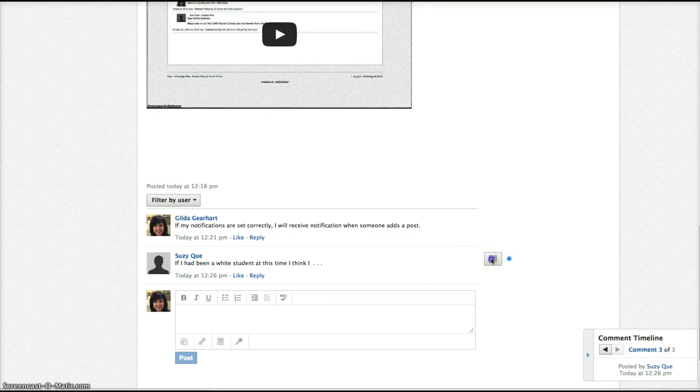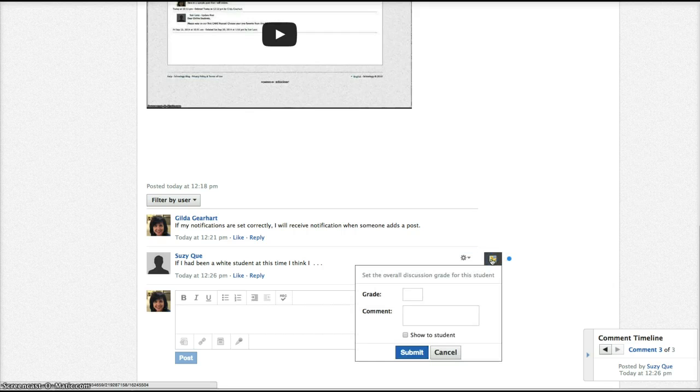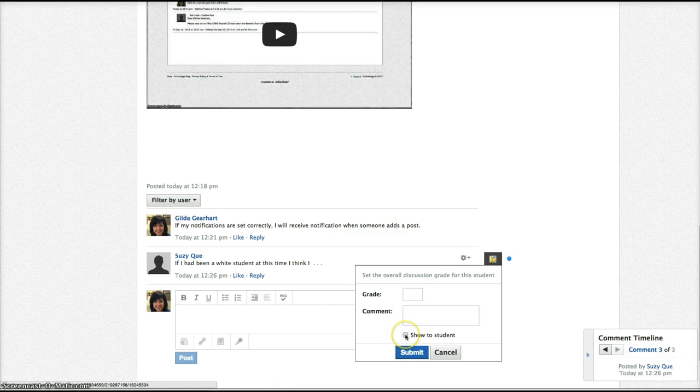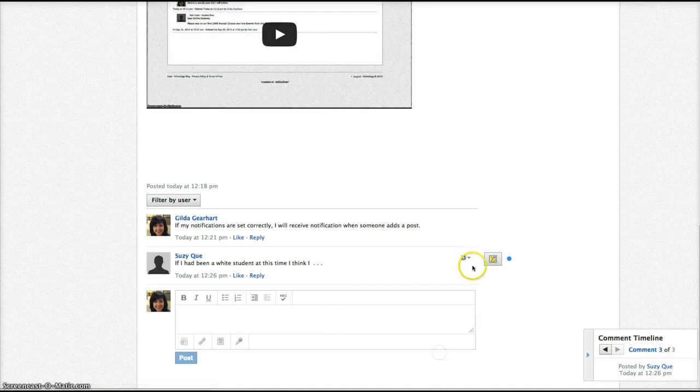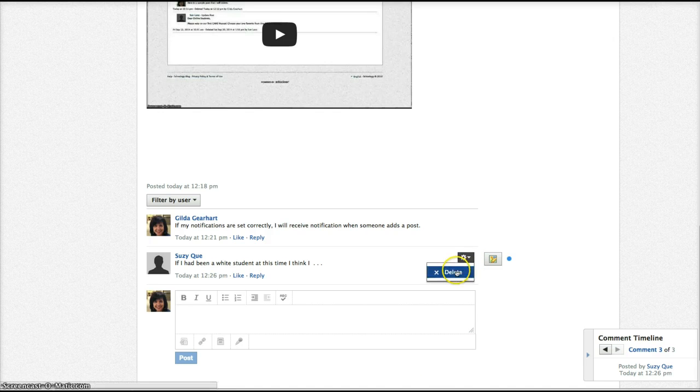If I click on this little square here, it'll open up a grading window where I can put the grade and a comment, and checkmark that I want to show that to the student. I can also click on the little gear here to delete a post if I feel it's inappropriate.